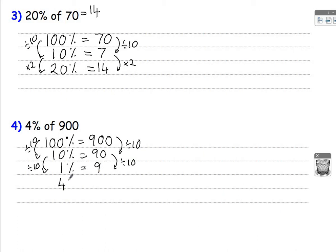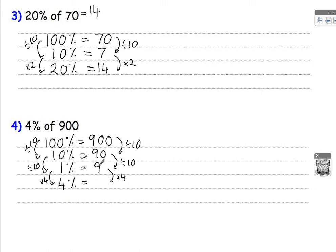4% is 4 lots of 1%. So times by 4. Times by 4. That will give you 9 times 4, which is 36. So that's your answer for 4% of 900 is 36.